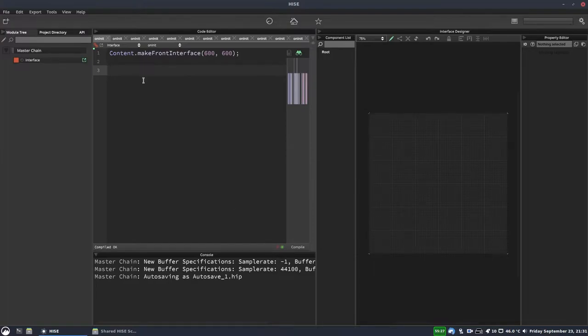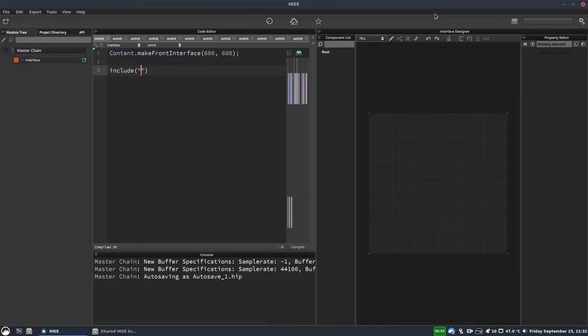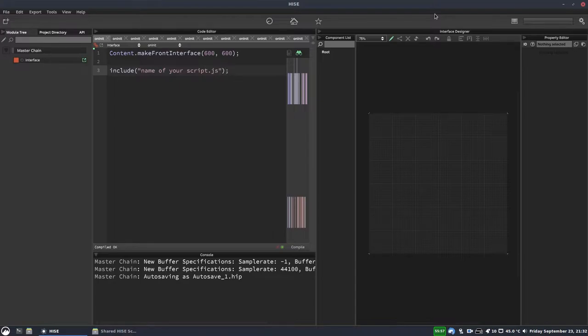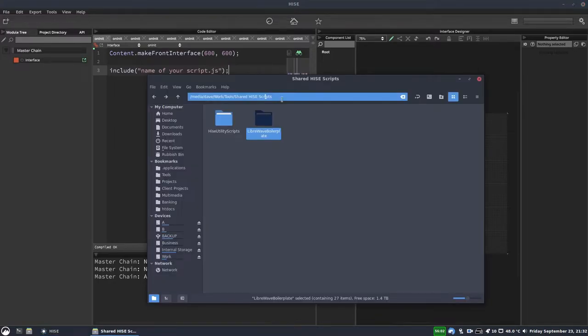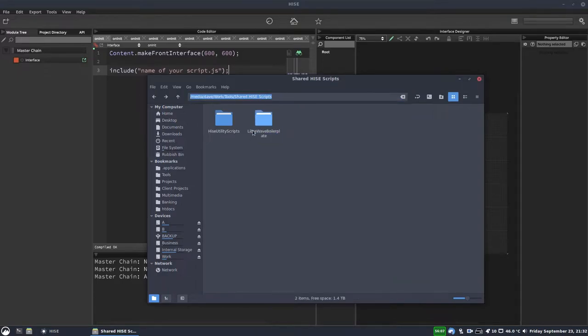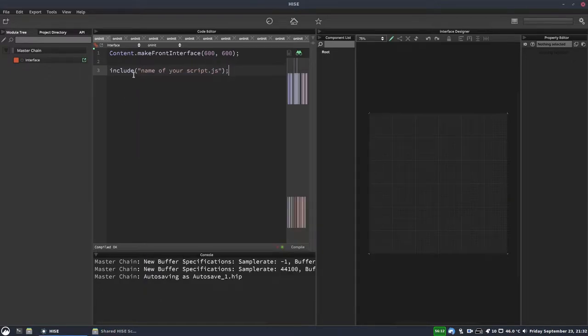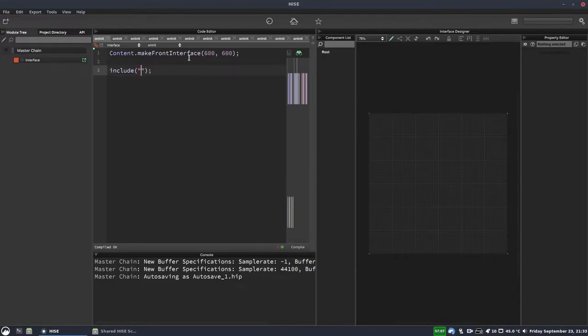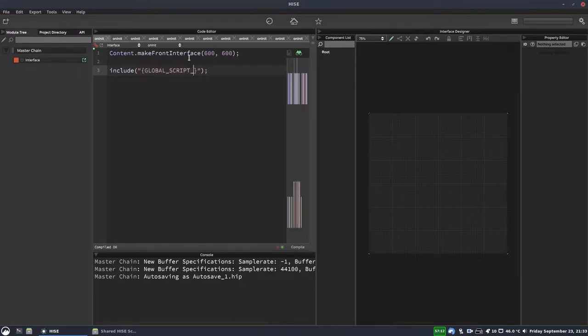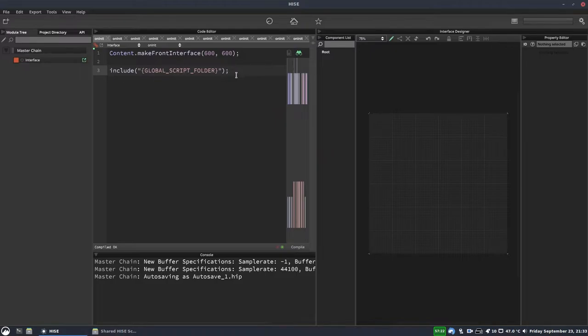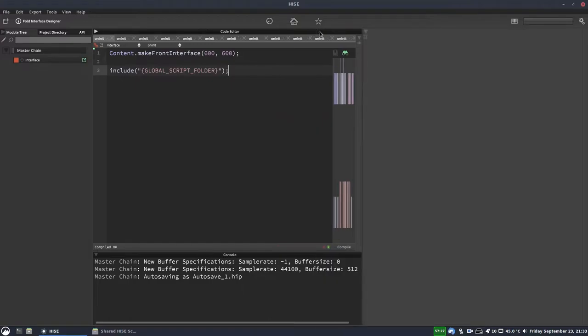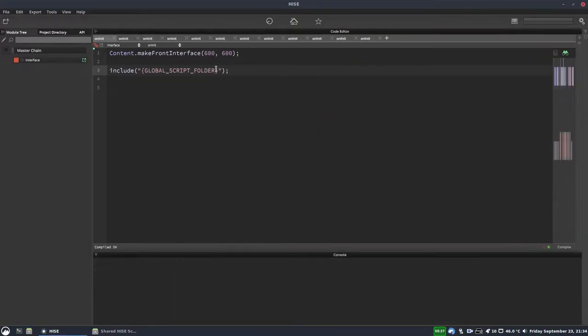So let's say you want to import a script into your main interface script using an include statement. So just like you would for any other include. So usually you'd write include and then you'd just put the name of your script.js in there. But we want to get it from our shared folder. Now we don't want to put the whole path in there because then we end up with this hardcoded path. And if you at a later date move your shared scripts to a different folder, it's going to mess up all of your projects. So we don't want to do that. Instead, we can use a wildcard that's built into HISE.